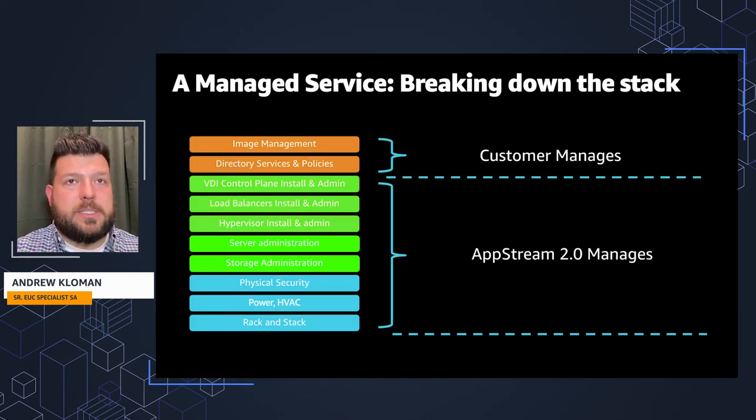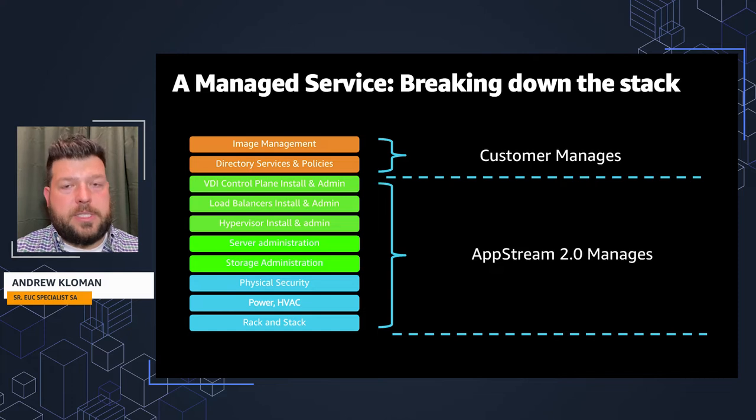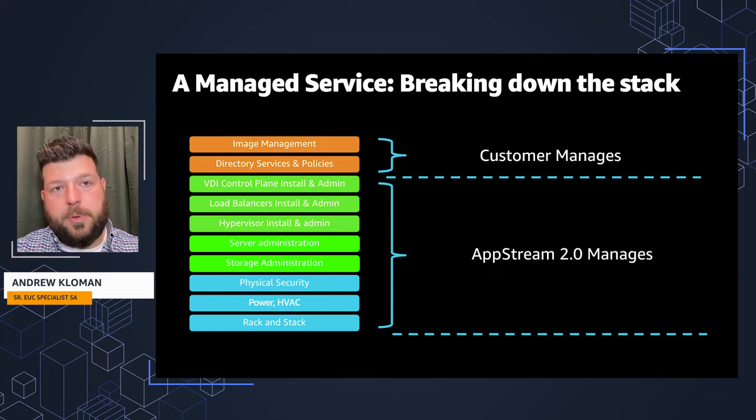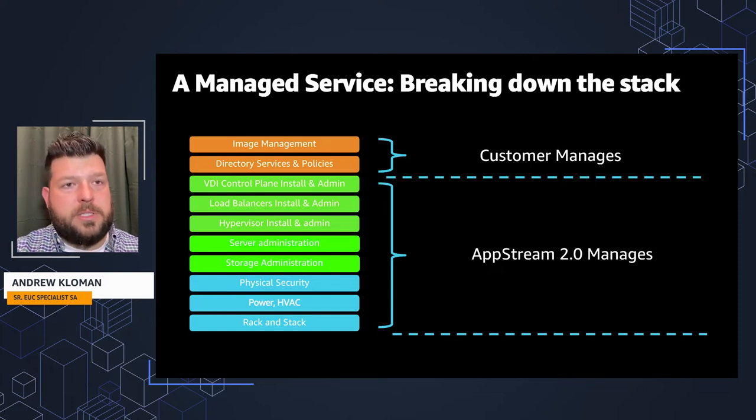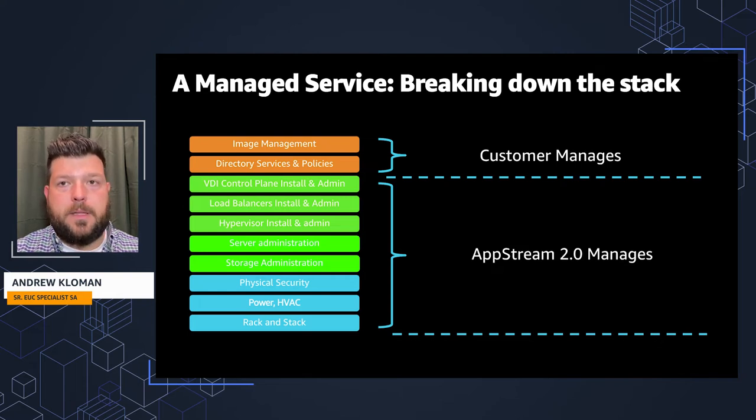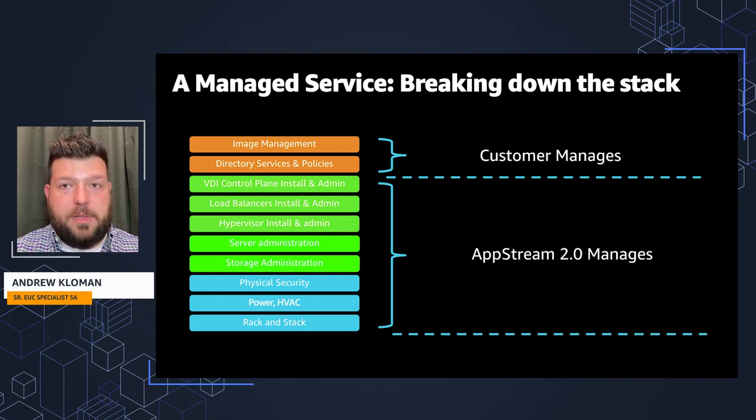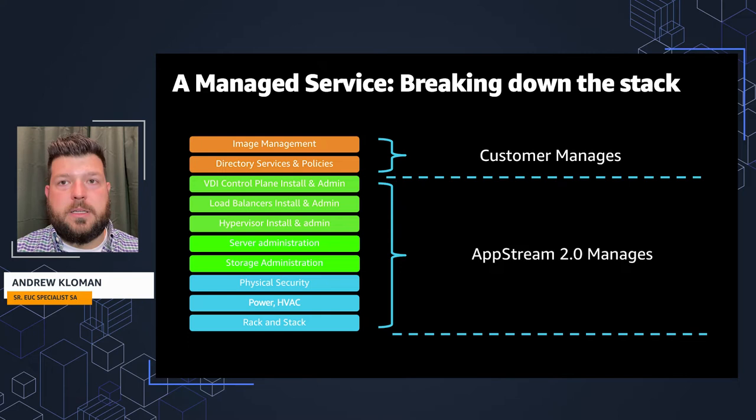Let's look at what the stack looks like. Let's break down that stack to see exactly what AWS is providing and what the customer needs to be worried about. AppStream does all the heavy lifting, as you can see on the left-hand side.